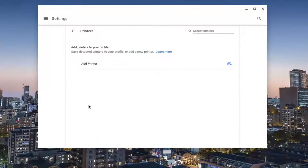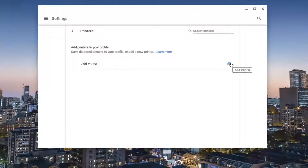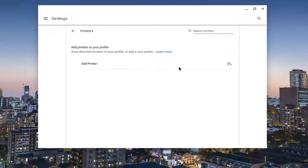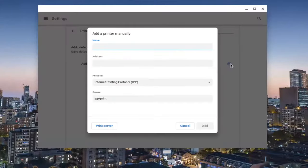Now at this point, you can go ahead and add a printer. Select this little plus button where it says Add Printer.